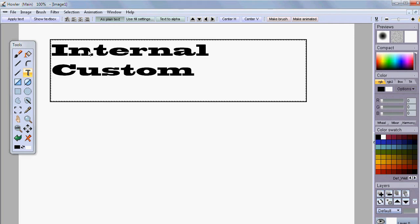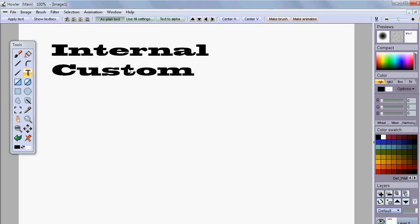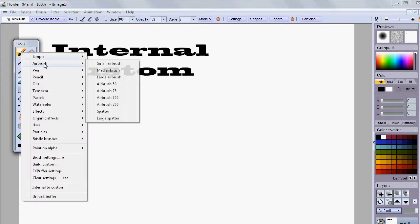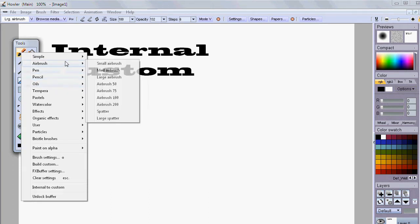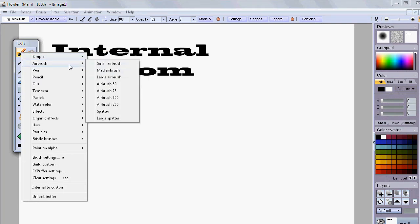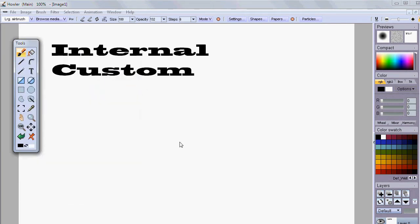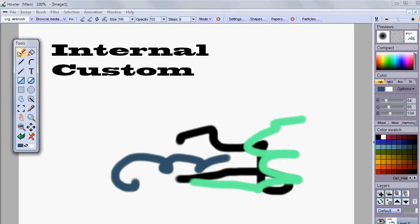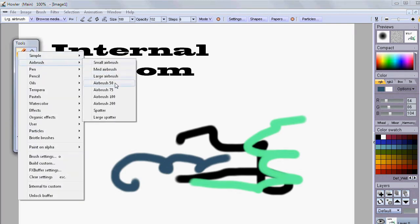We've got internal and custom brushes. Internal is used to describe fairly small brushes. When you look at the presets and right-click, most of these are internal brushes. You can tell if they're small — they'll have a name like single dot, or small, medium, large. And then beyond that, like the airbrush, there are others like brush 50, which carries a 50-pixel image, and 75, 100, 200.